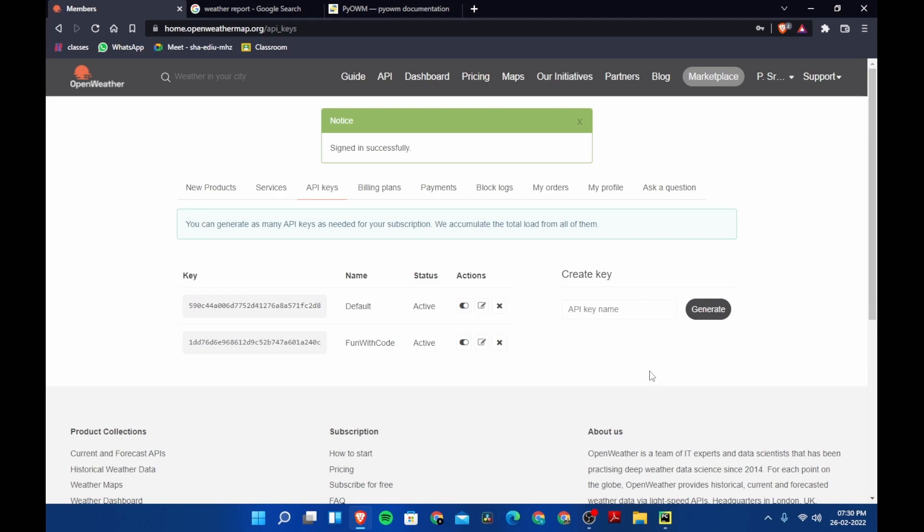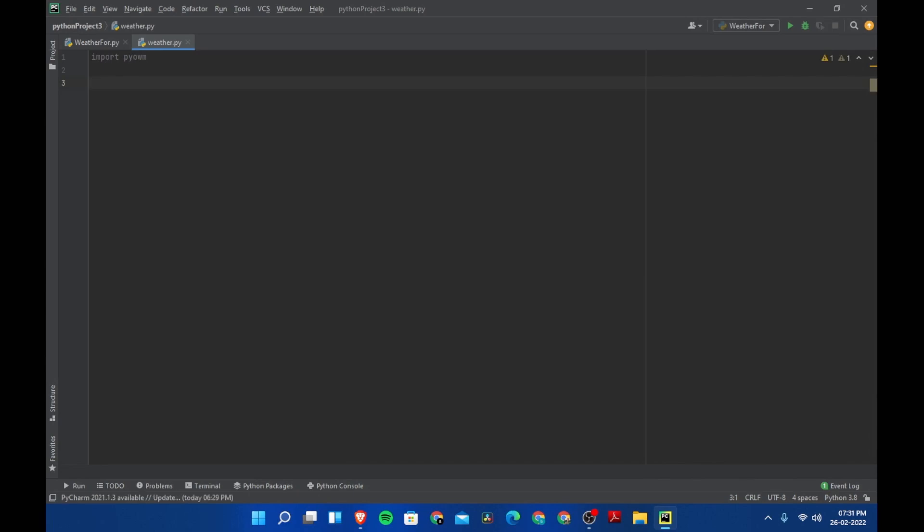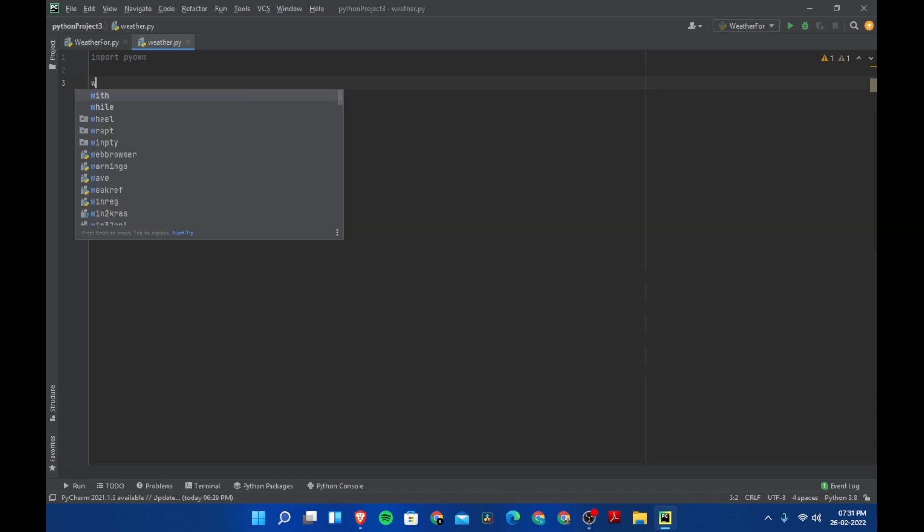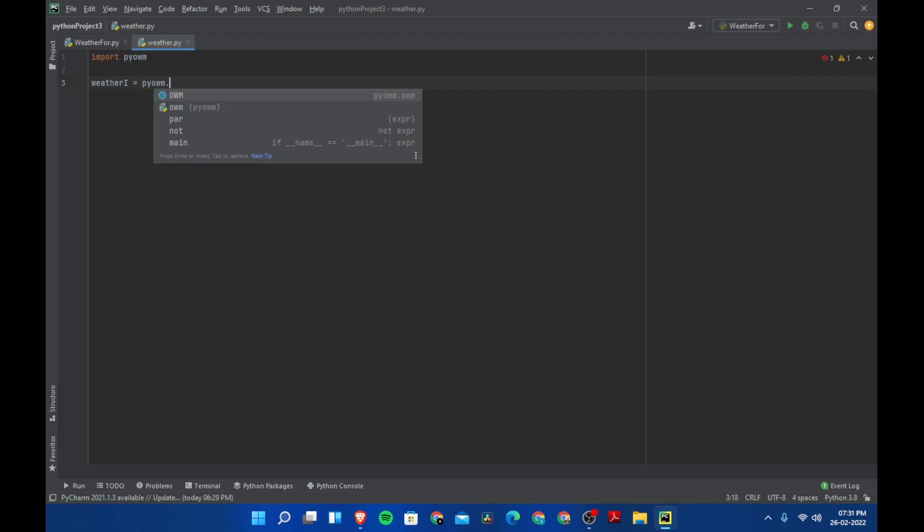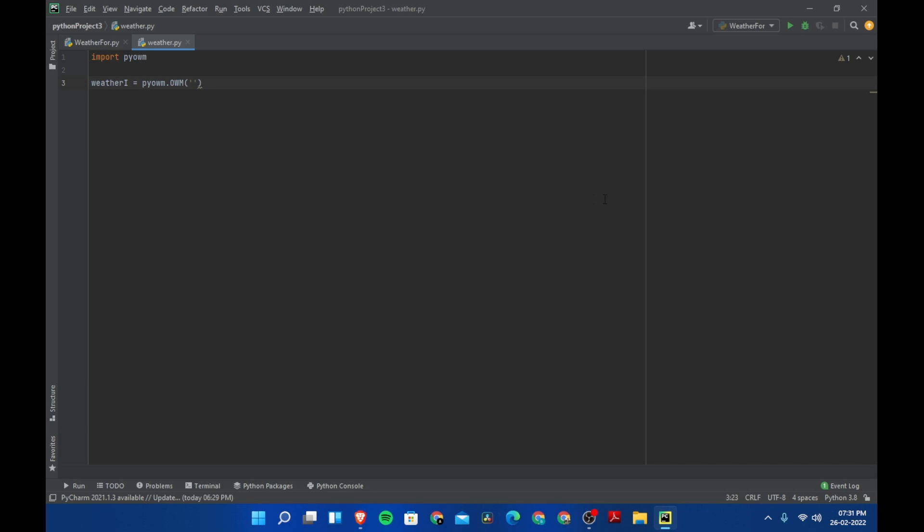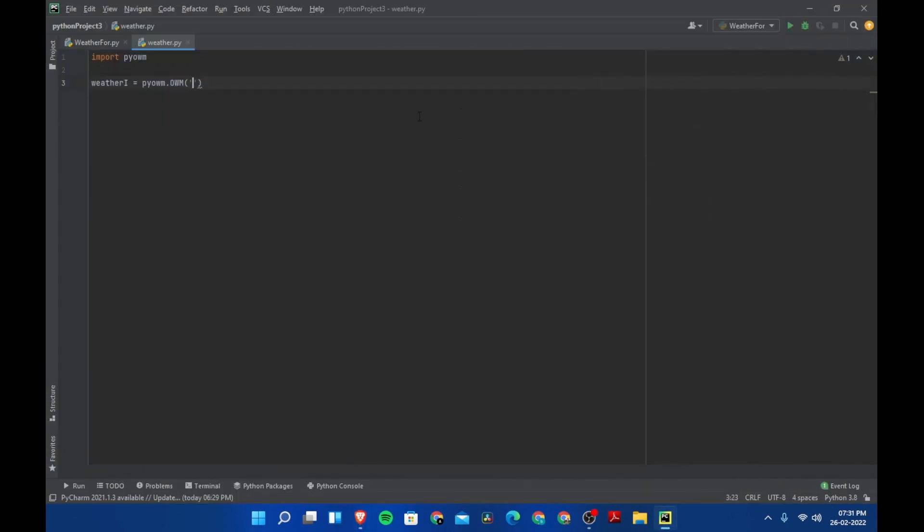Let's start programming. First, let's import the module: import pyowm. We need to create an instance of this module. Let's say weather_i equals pyowm.OWM, and then here you need to pass your API key. Let's copy this from the website and paste it here. After we do this, we need to create another variable.